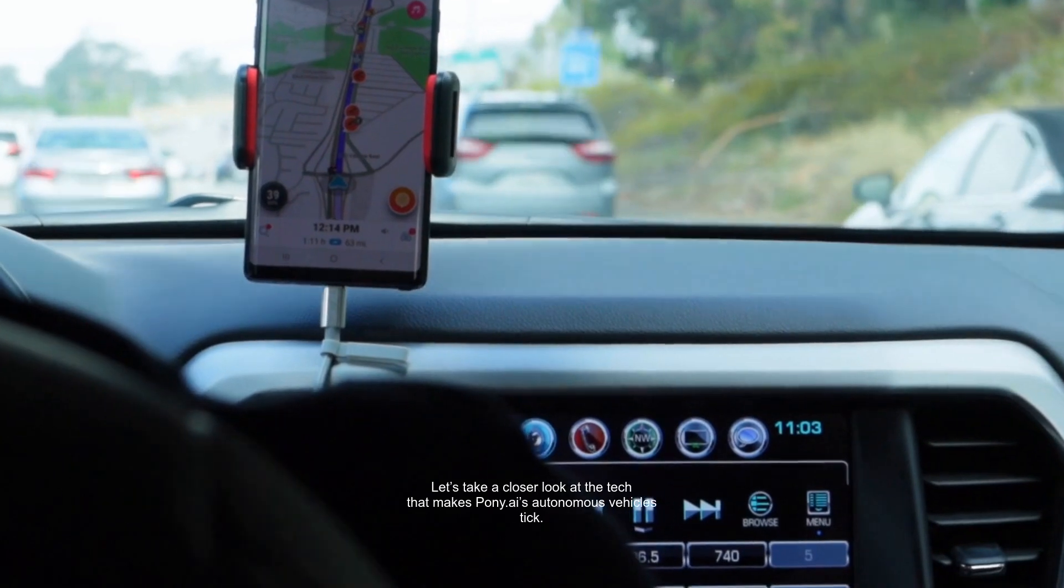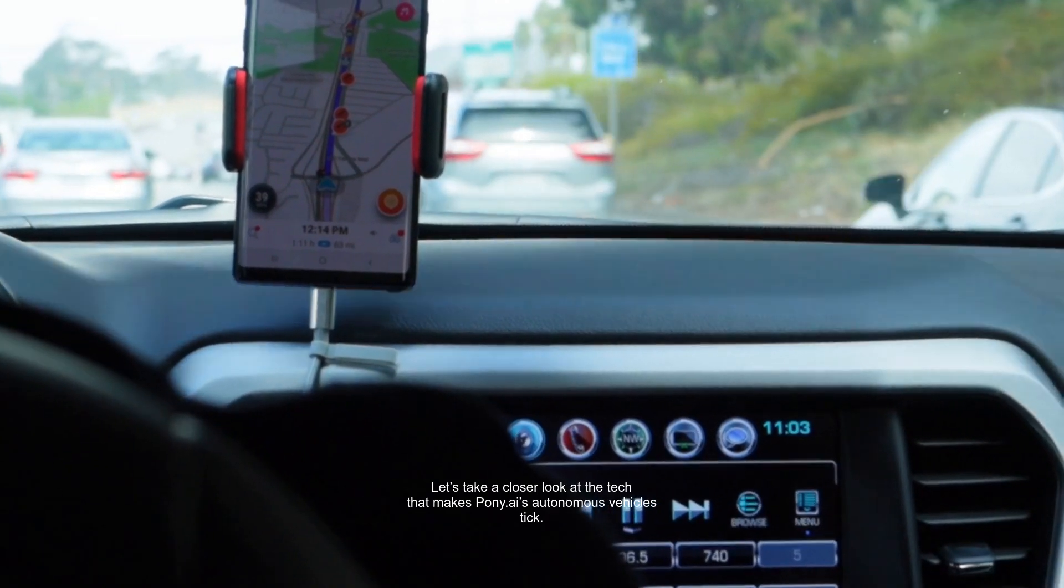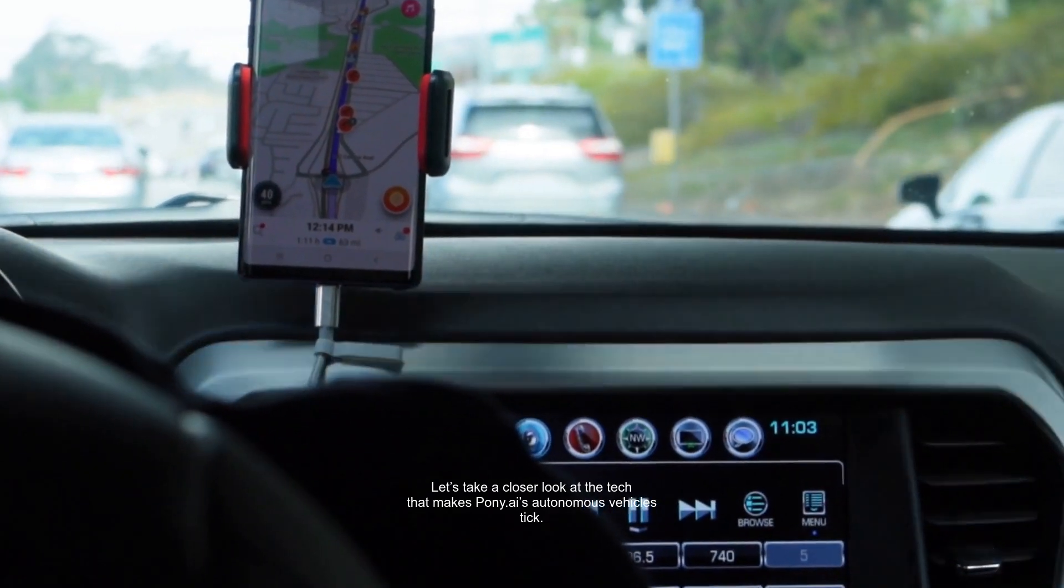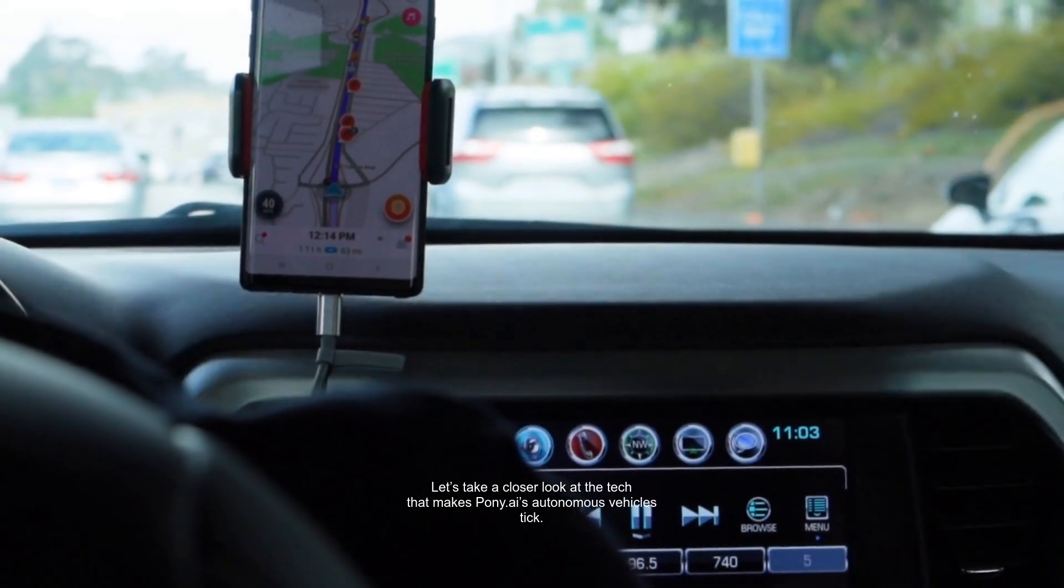Let's take a closer look at the tech that makes Pony.ai's autonomous vehicles tick. These robots are equipped with advanced sensors, machine learning algorithms, and safety features that enable them to navigate complex urban environments seamlessly.